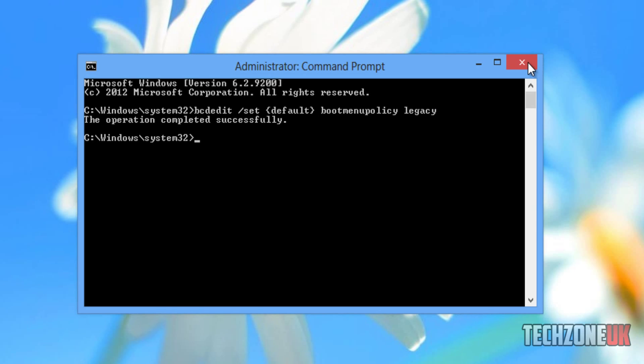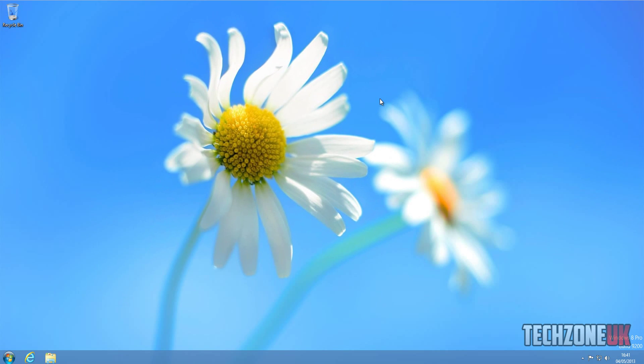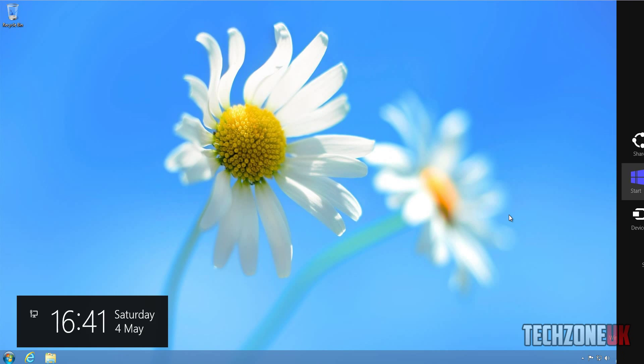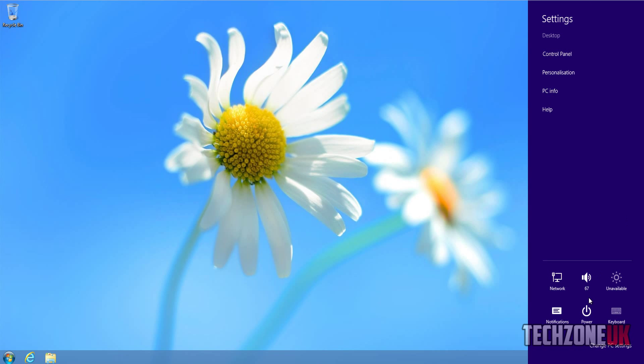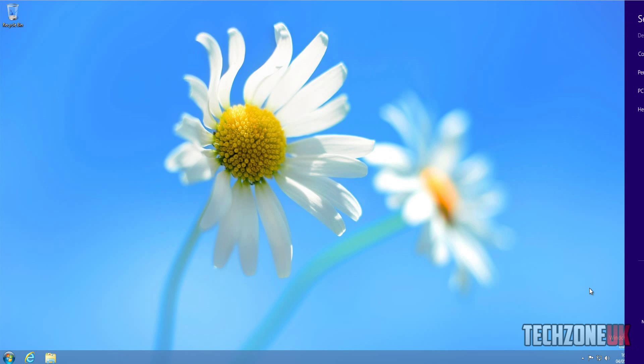Now what we can do is come down to our charms menu here, go to settings, power, restart. When it gets to the reboot menu, we're going to keep tapping F8 and see if we can access the advanced boot up settings just by pressing F8.